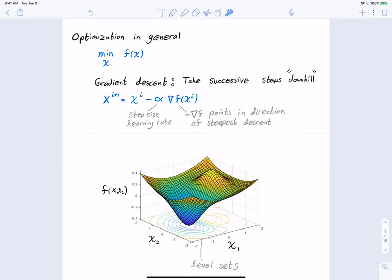Mathematically, at the i-th iterate xᵢ, we ask what is the direction of steepest descent — that is the negative gradient −∇f(xᵢ). If I'm at a given point, the direction of steepest descent points in that downhill direction. The update rule is xᵢ₊₁ = xᵢ − α·∇f(xᵢ). This constant α is called the step size, or in the deep learning community the learning rate.